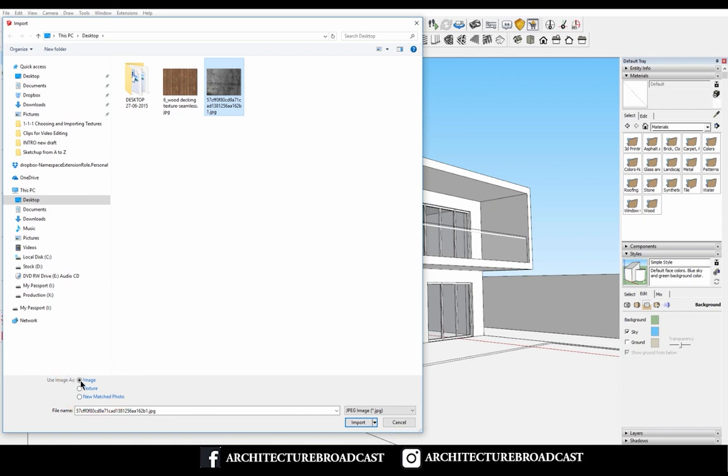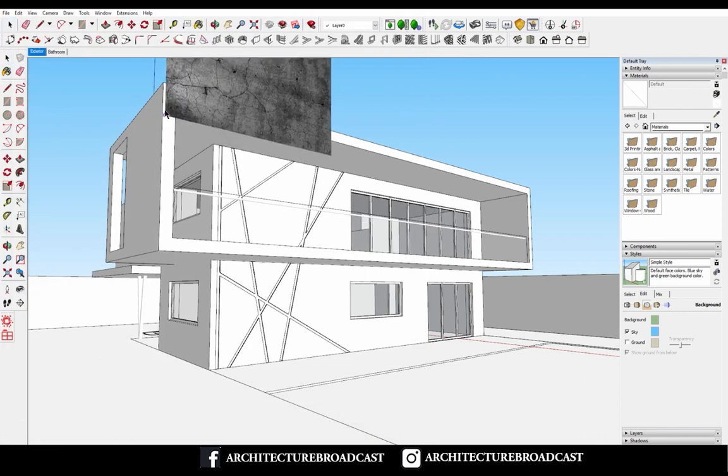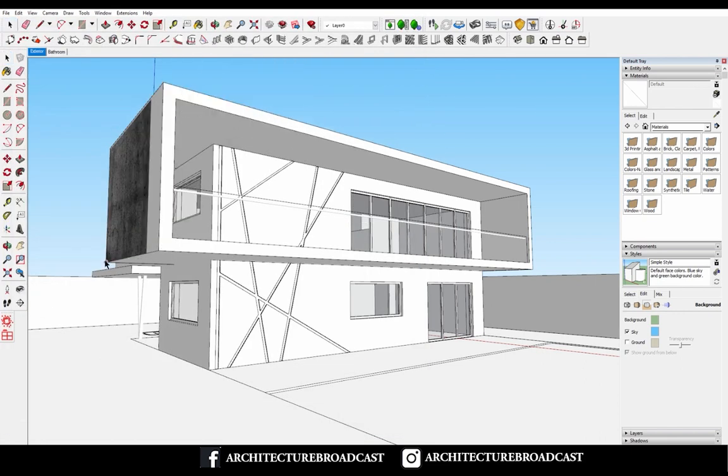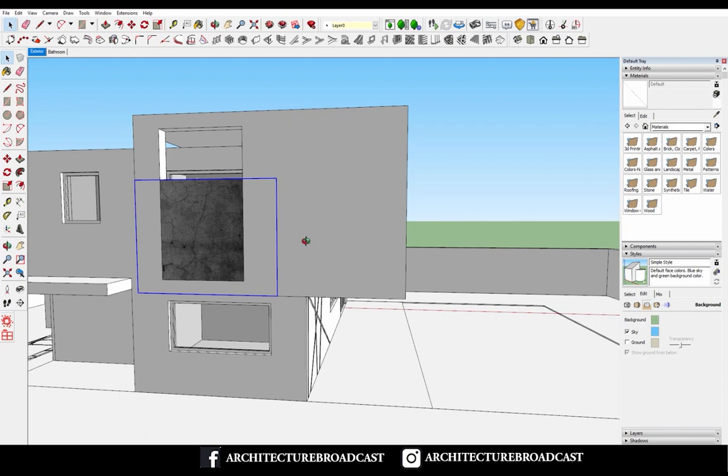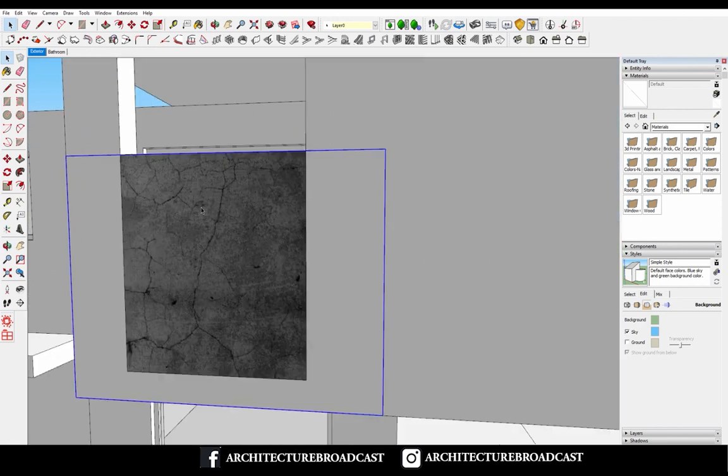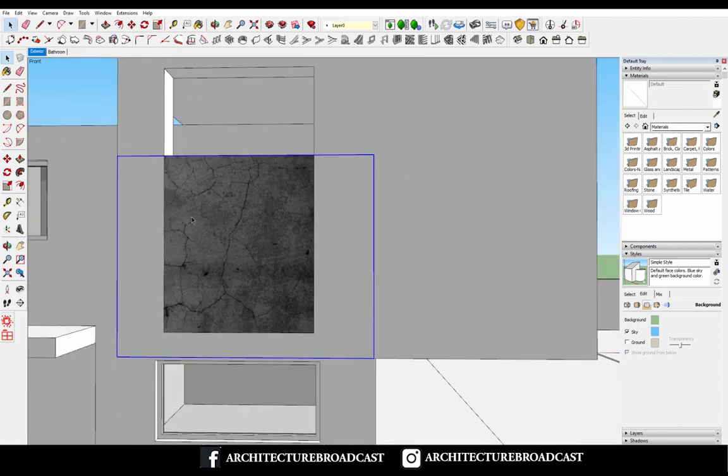For this course, we're going to just talk about the first two here: Image and Texture. So what's the difference between image and texture? If I import it as an image, I just select the first point, then the second point, and what it is is exactly what it says - it is an image.